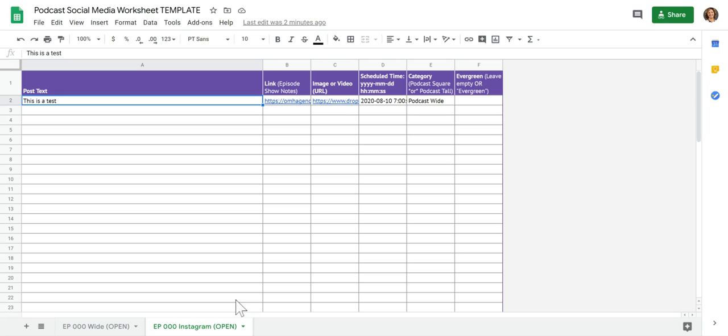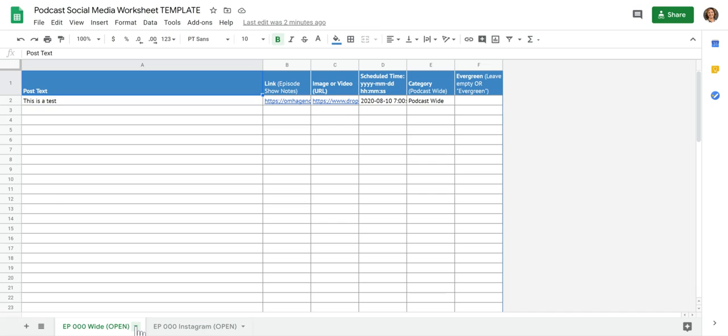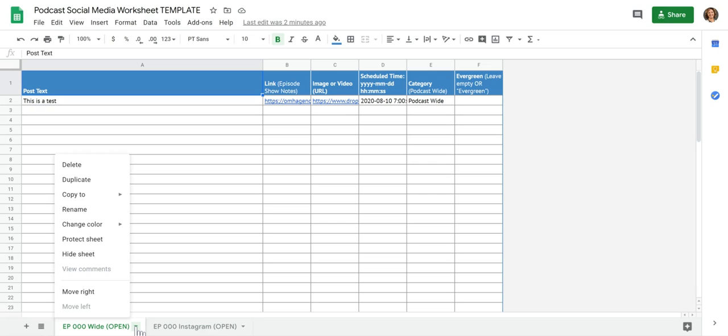The first person who's going to touch it, the first step is to make a copy of these tabs. The episode 000, those are the templates. So what you'll do is go down to the tab, hit that little arrow and click duplicate.